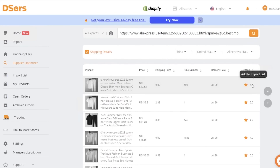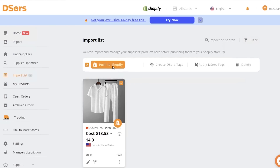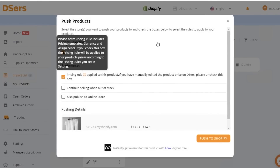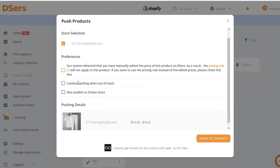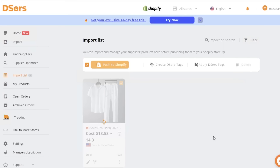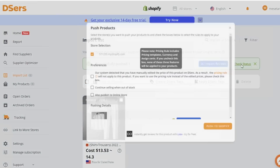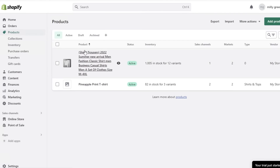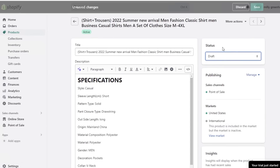From your Import List, you can customize how the product listing will appear on your Shopify store. Click on the item to review it, then click 'Push to Shopify.' You can apply a basic pricing rule to increase your price or set your own pricing system. Once you click 'Push to Shopify,' wait for the push to complete. You can then check the product status — it will now appear in your Shopify store.